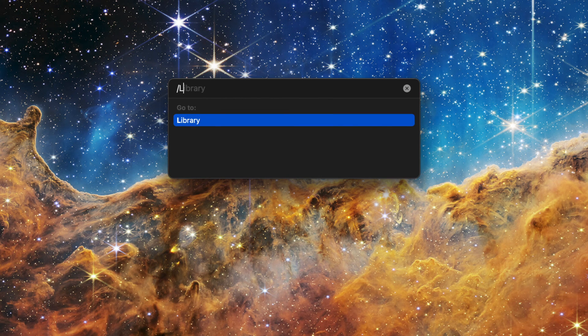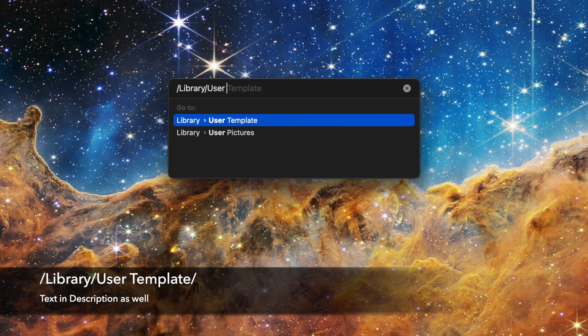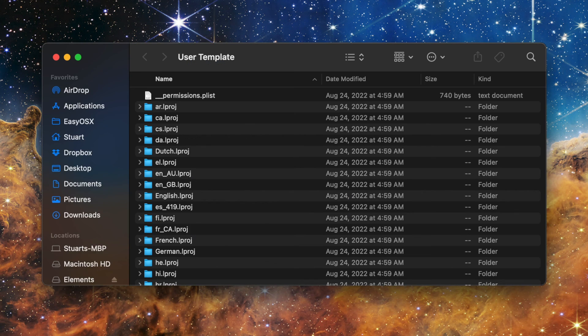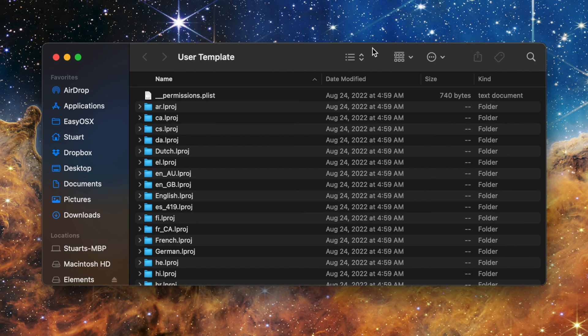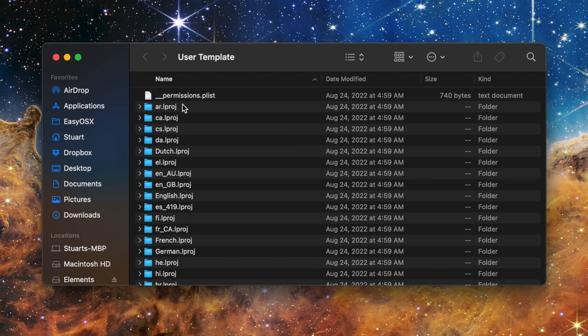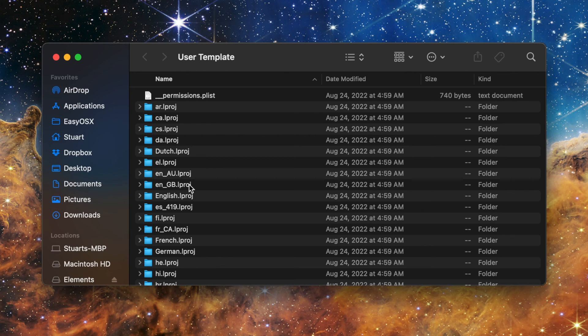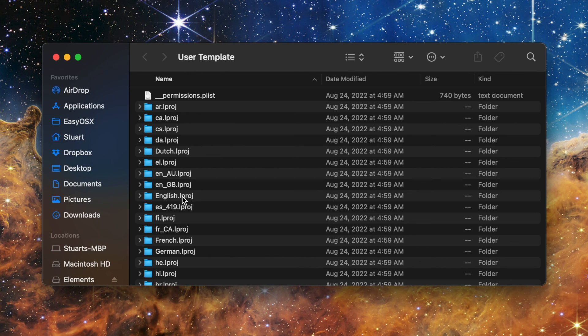Next you'll want to type in the following: forward slash library forward slash user space template forward slash and you'll be taken to a list of folders that end in .lproj and start either with a language name, examples being dutch.lproj or japanese.lproj, or an abbreviation such as ar.lproj for Arabic or en underscore GB lproj for British English. Which folder you want is dependent on the region you selected for your Mac. If you're American using English like me then you'll double click on english.lproj.